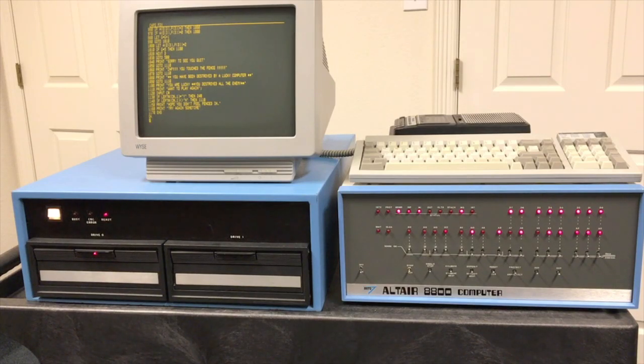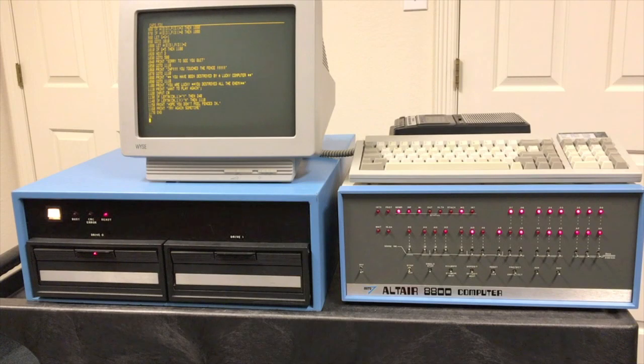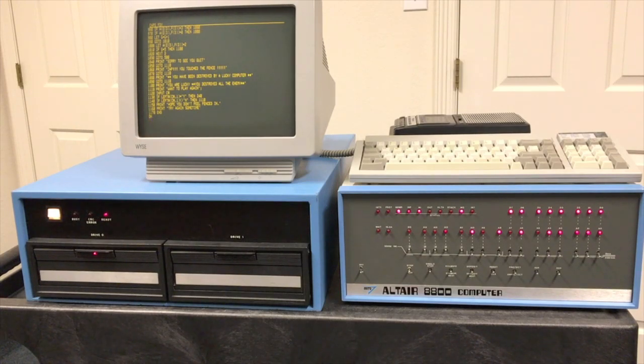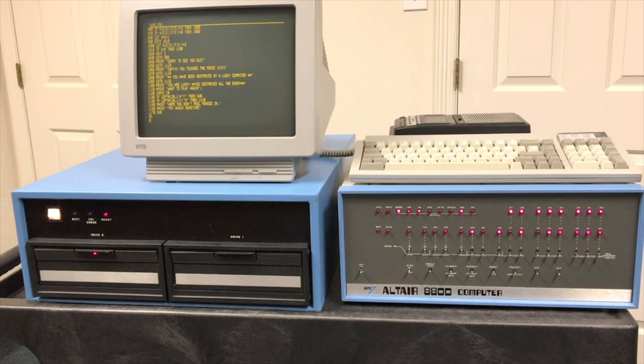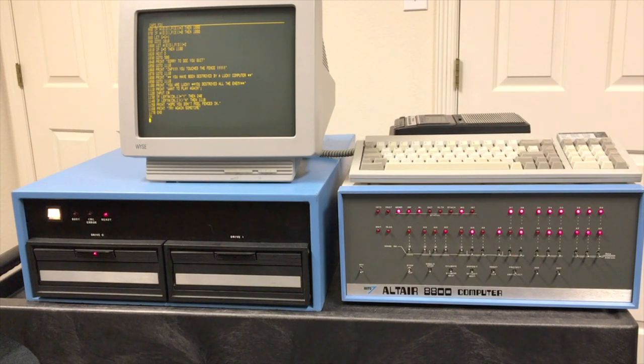In a recent video series, I demonstrated what it would take to add a floppy disk drive to an early Altair, back in the days before MITS or anybody else was providing a floppy disk system for these early computers.